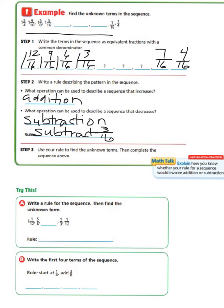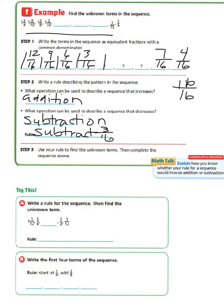Step 3 says to use your rule to find the unknown terms, then complete the sequence. If we take 3/16 from 1 and 3/16, that simply gives us 1. If we take 3/16 from 1 — 1 being equivalent to 16/16 — and take 3/16 from that, that gives us 13/16. And if we take 3/16 from that, that gives us 10/16.